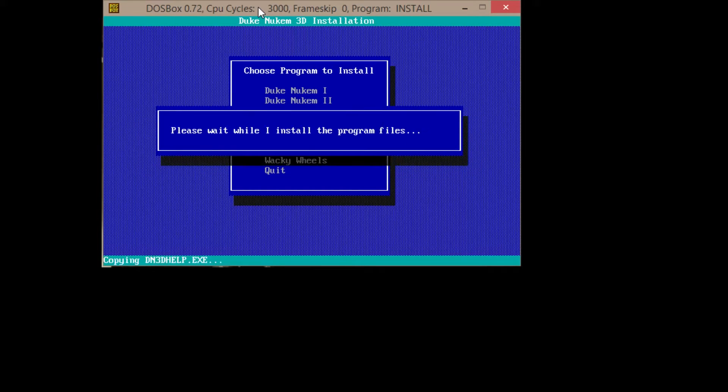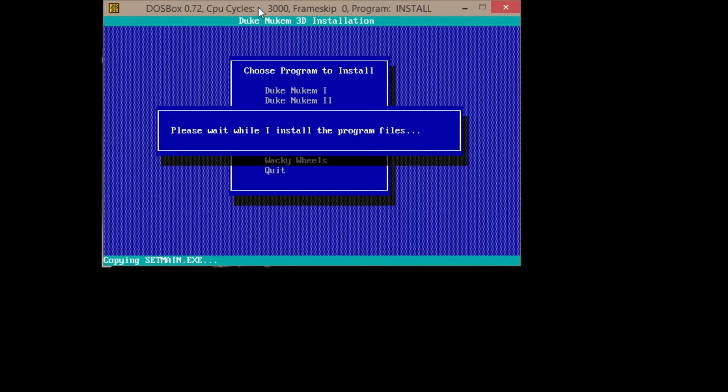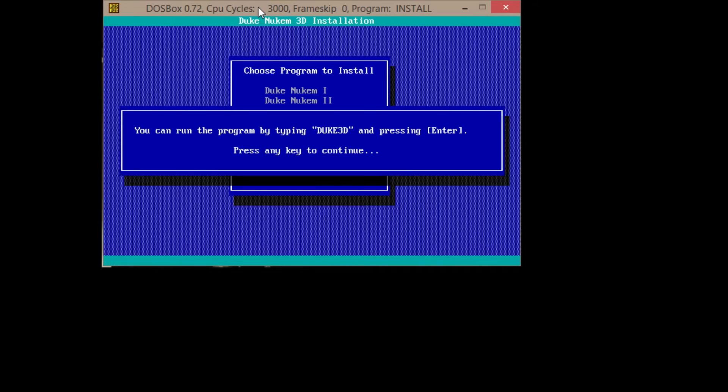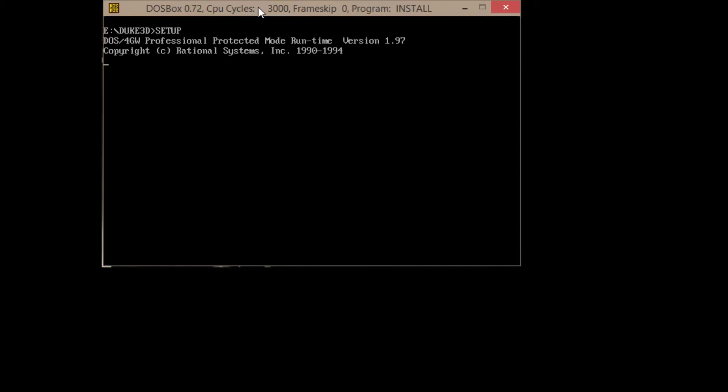Please wait while I install the program files. This may take a bit. Even though it's a modern system, DOSBox just runs at a standard CPU cycle to try to keep games that were designed to run on slower CPUs from going too fast. It's just the way they were programmed back in the day. And we'll come back when this is set up. It's ready. You can run the program by typing Duke 3D and pressing enter.